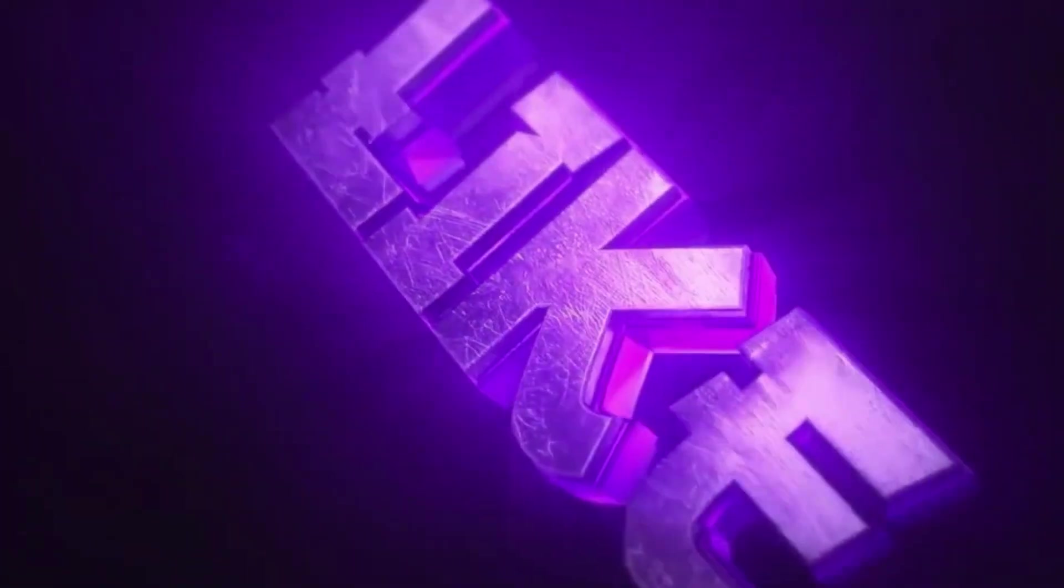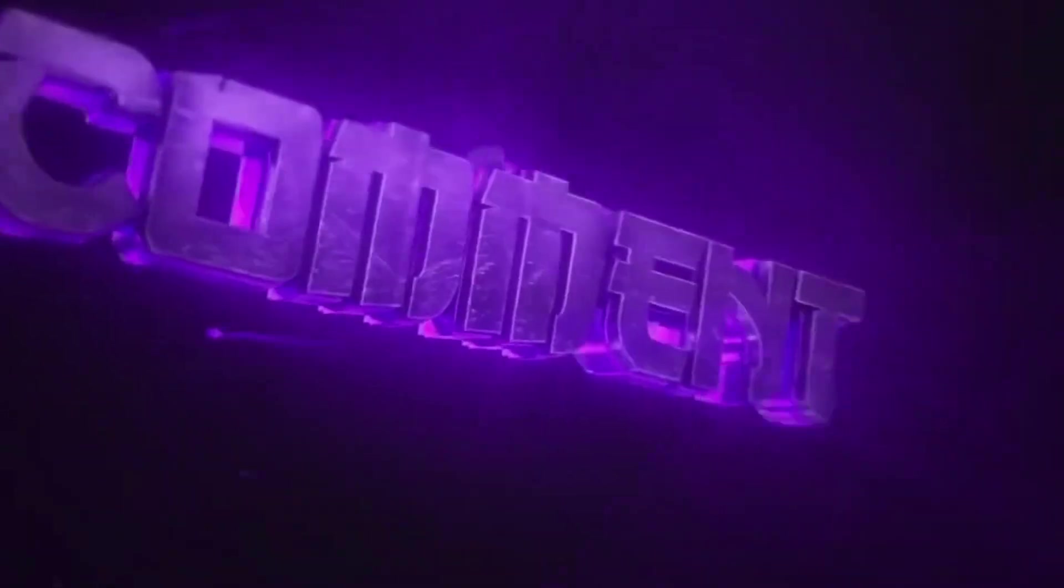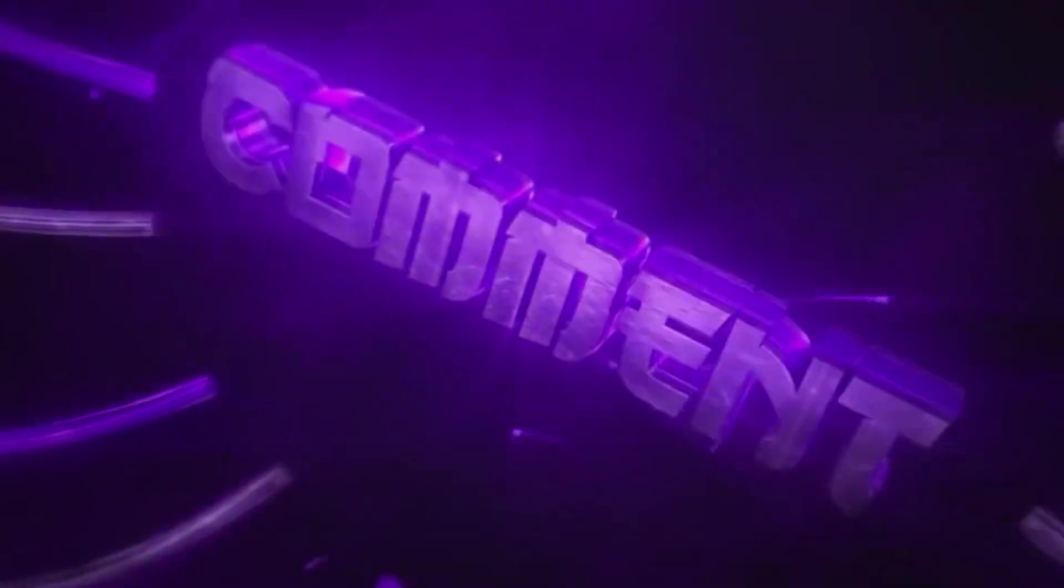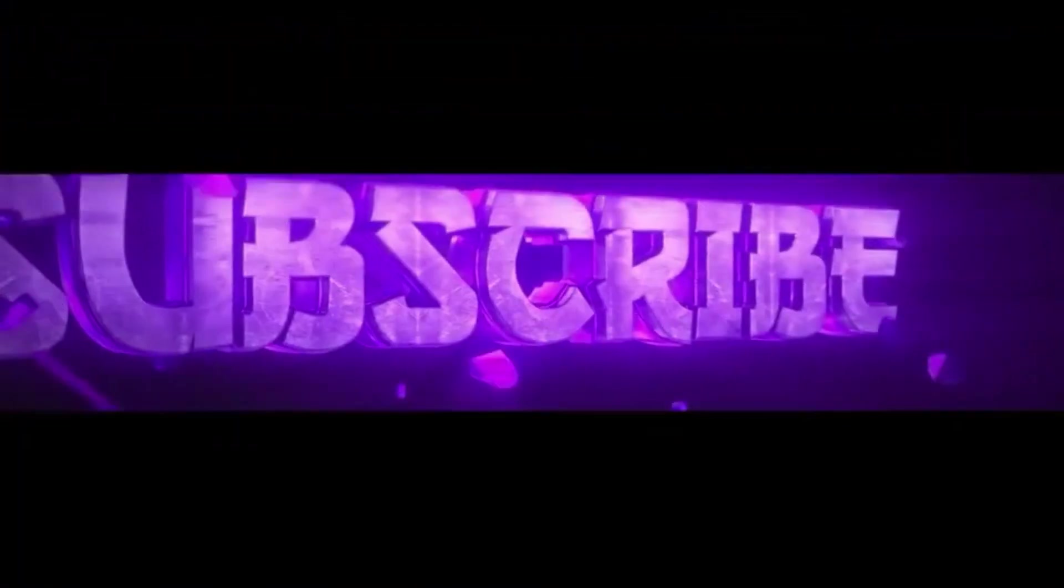Thank you for watching. Please do share, like, and subscribe the channel for more videos.